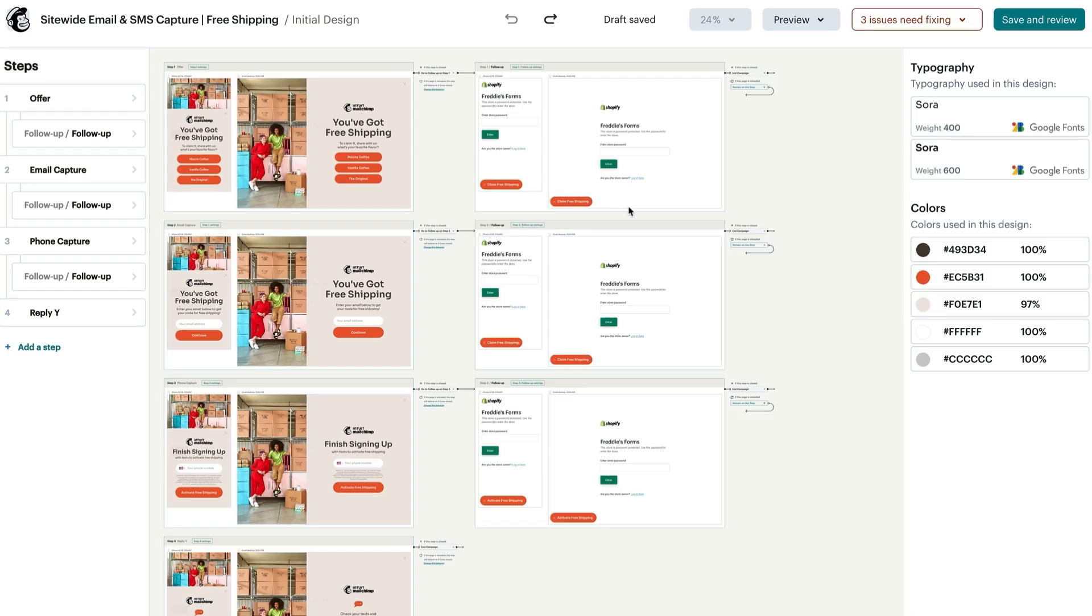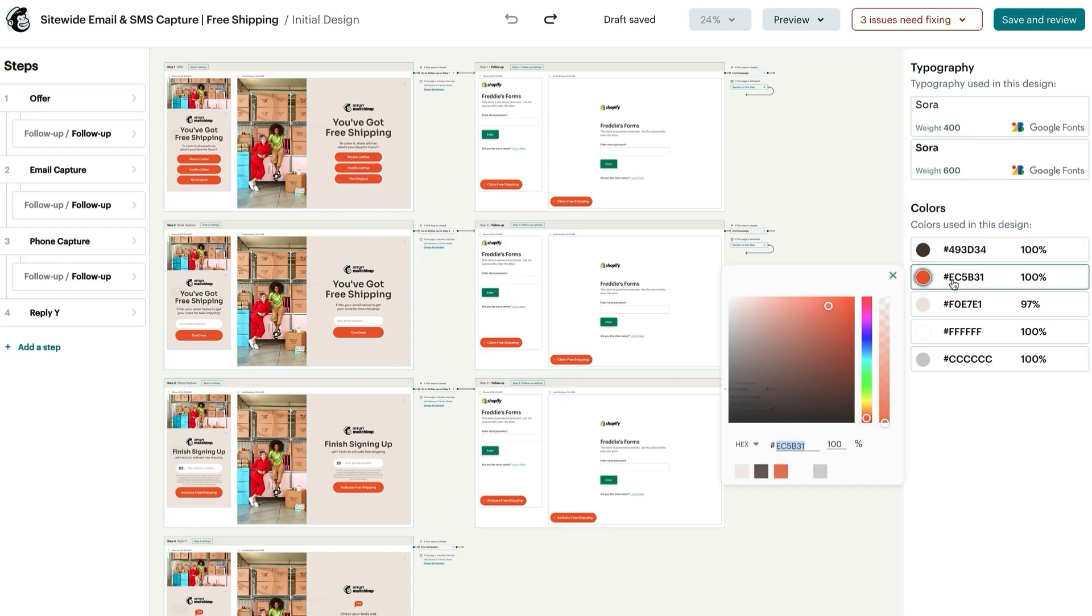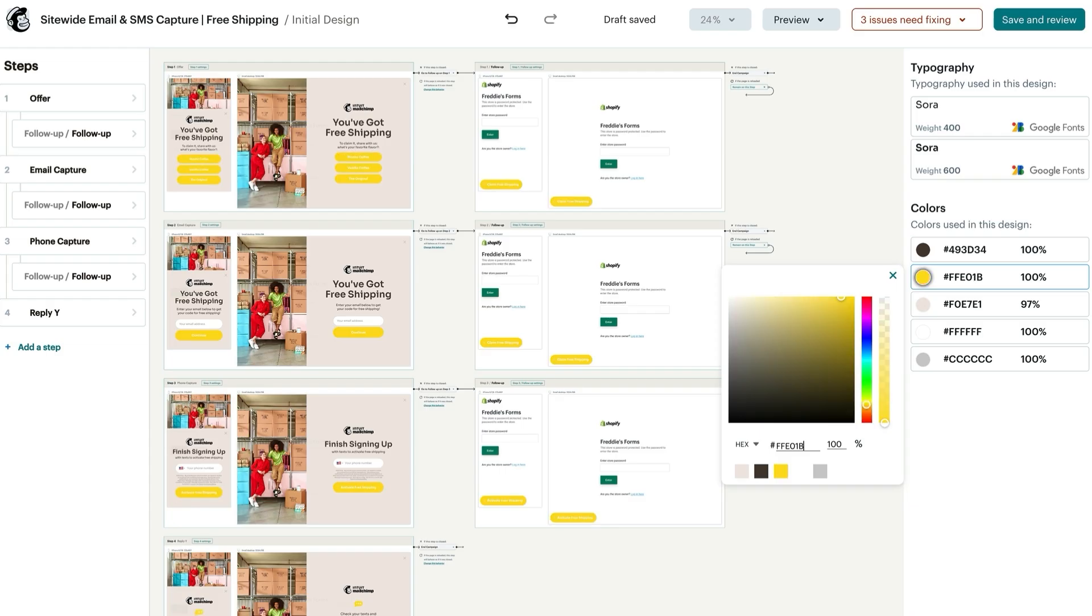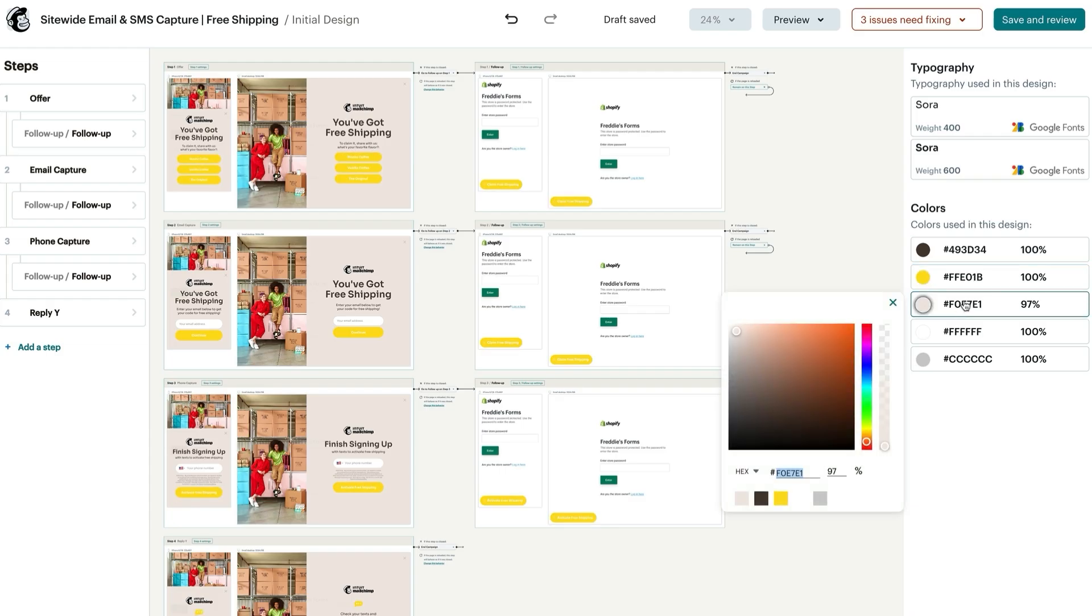On the right, you'll find a bulk editing panel displaying the fonts and colors utilized within this design. Modifying the hue of the current color to this one will globally update all instances of that color throughout the form. Let's move to the background color options. The overall background color can be modified to a different color, affecting all steps due to linked styles.